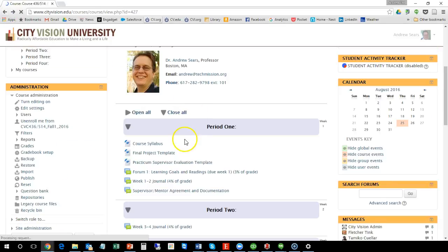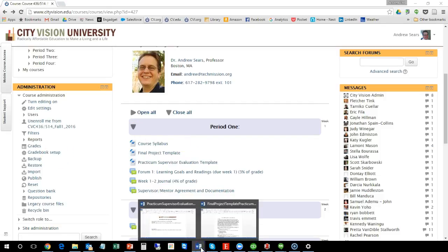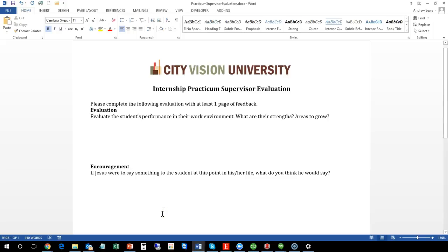Now I want to go through two key things to be aware of. One is that there's going to be a supervisor evaluation at the end. Now your supervisor is actually going to be required to log into this system. We can create an account, so what you'll need to do is to let us know what your supervisor's email address is and we can create a Moodle account for them. And then your supervisor in week eight will fill out this evaluation and you should be familiar with what's in this evaluation.